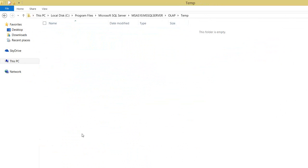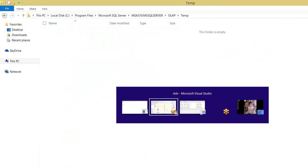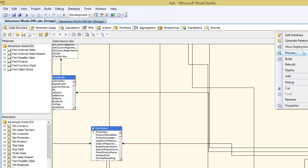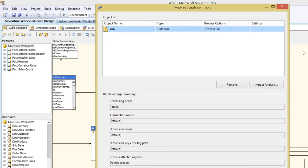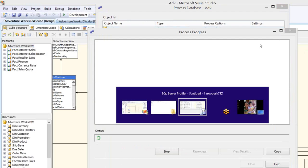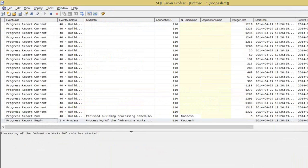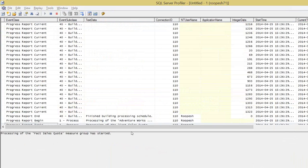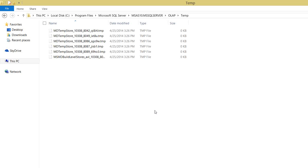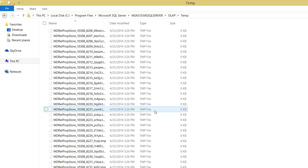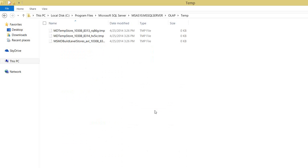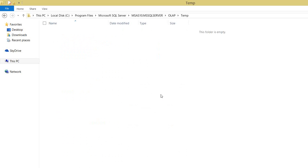Committing is the phase where all the files will be swapped. First it reads the data and stores it temporarily, and while committing it swaps the data. Let me show you — I triggered a Process Full on the whole database. You can see in the Profiler that it has started. You can see this temp folder where it will pull in the temp files, take the data, and then apply it to the original folder. This is where data is temporarily stored during processing.